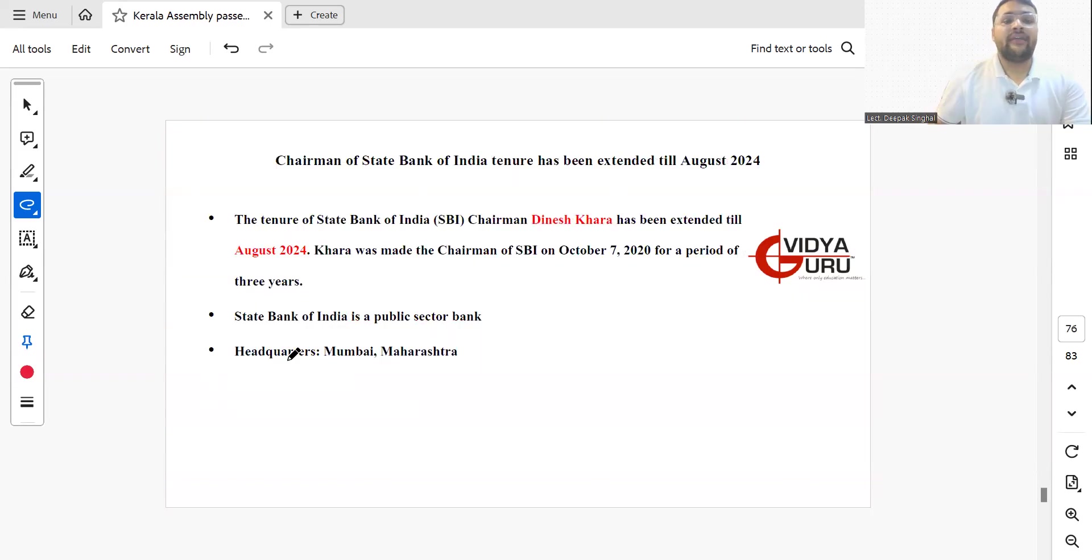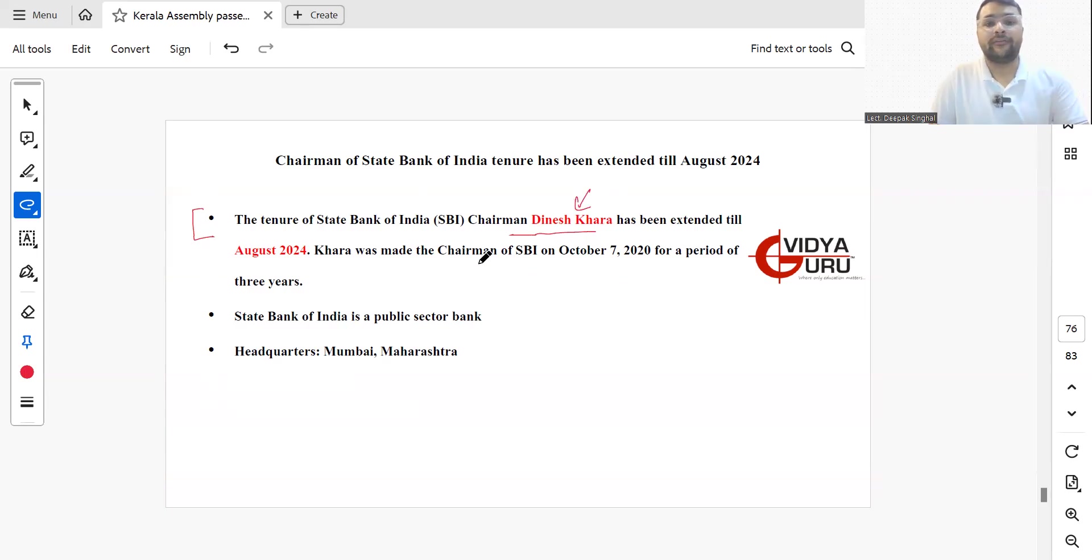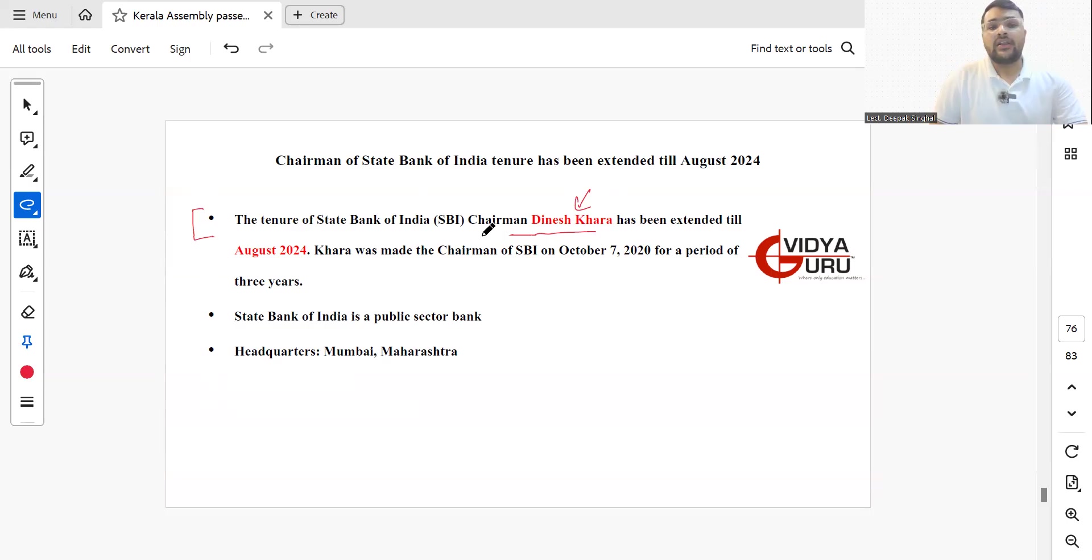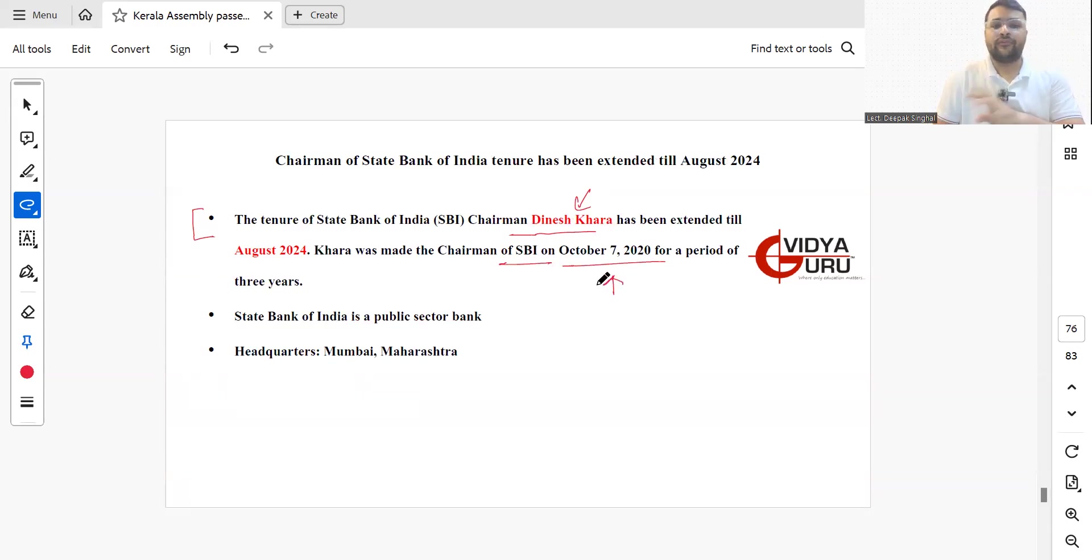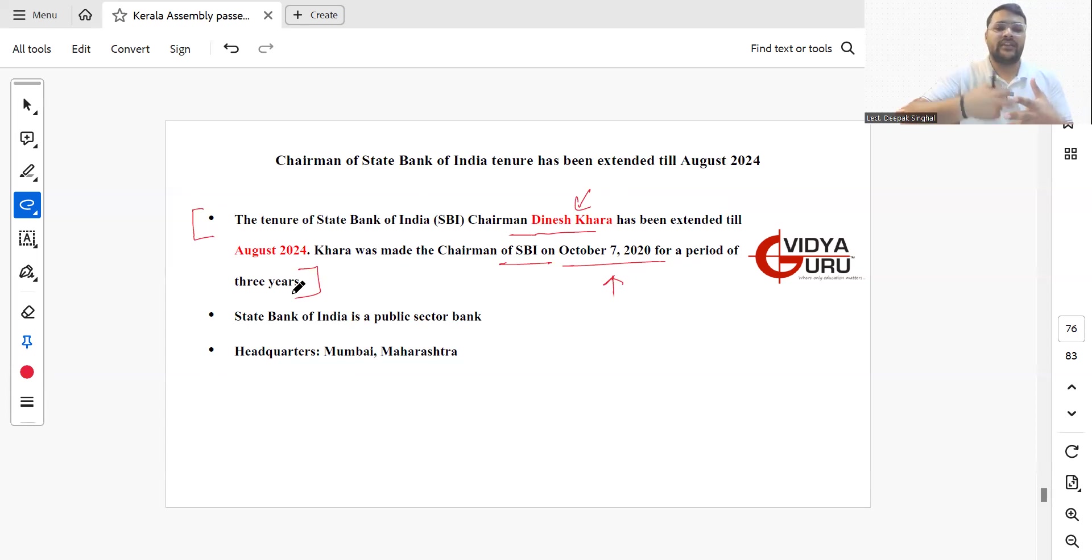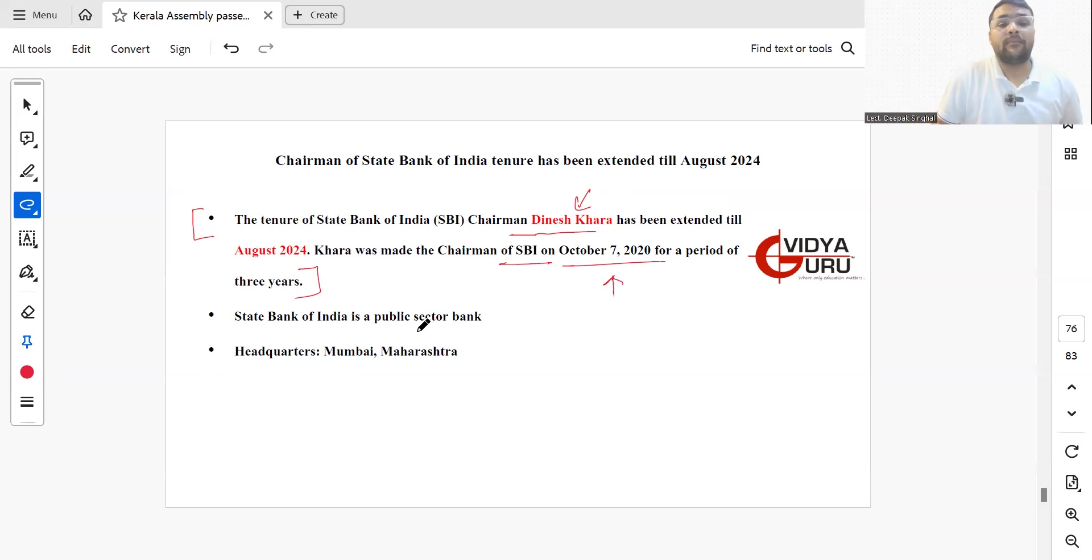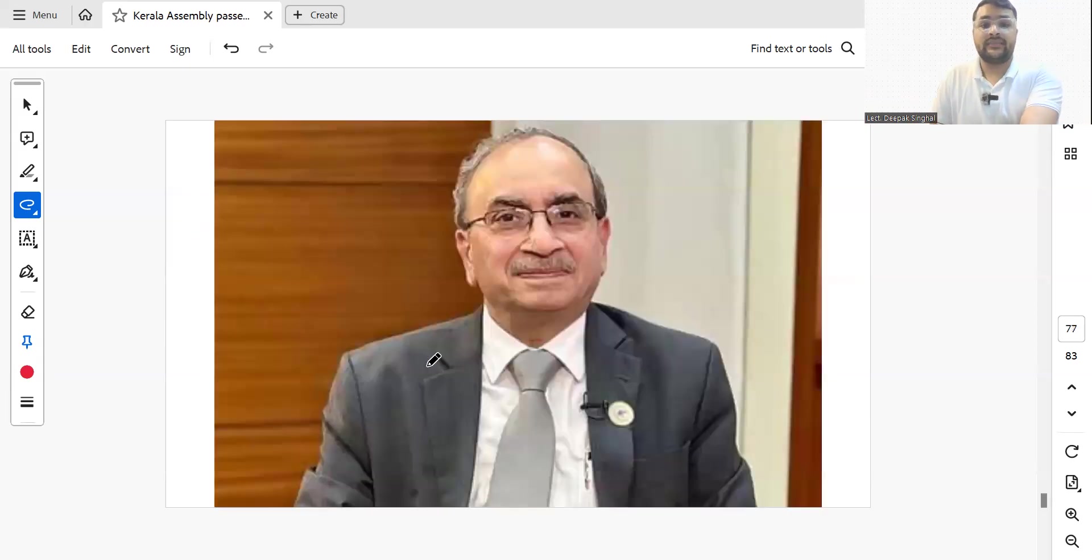The tenure of State Bank of India Chairman Mr. Dinesh Khara has been extended till August 2024. Khara was made the Chairman of SBI on 7th October 2020 for a period of three years, which was going to end this year on 7th October. His tenure is extended again up till August 2024. State Bank of India is a public sector bank headquartered in Mumbai, Maharashtra.